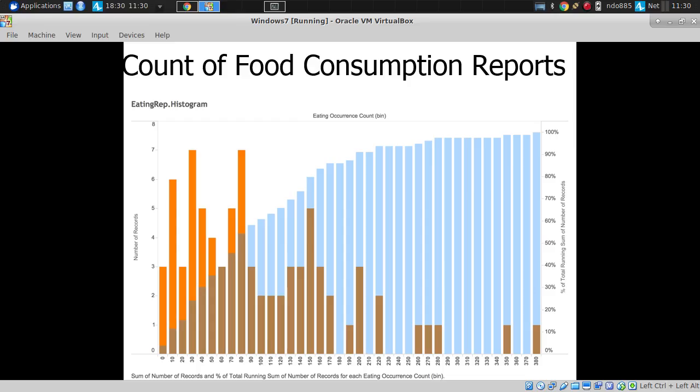From this survey alone, we had individuals who varied between no reports — three individuals with no reports at all — and a maximum of 380 food consumption reports from one individual. The 50th percentile was around 100 reports over three months, just over one a day, which is not bad at all.